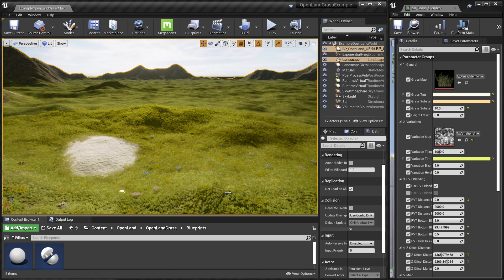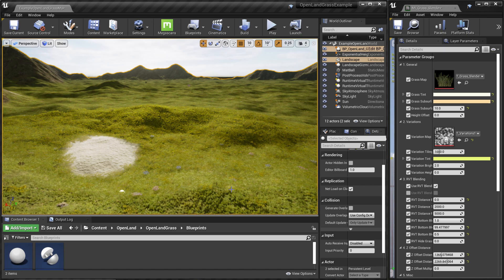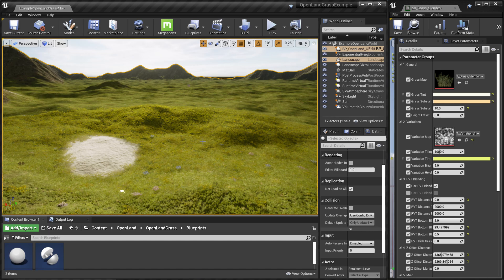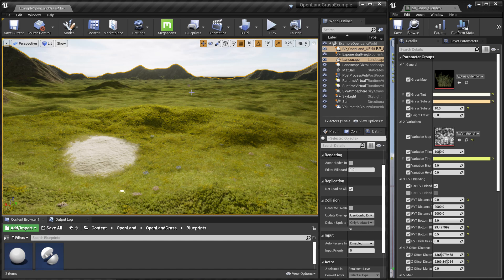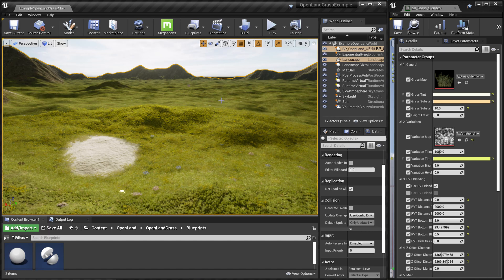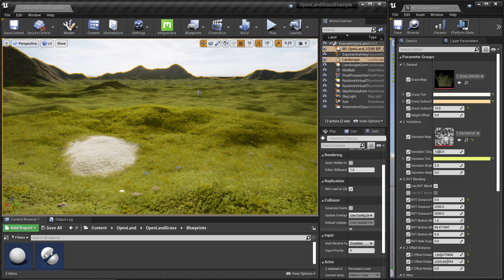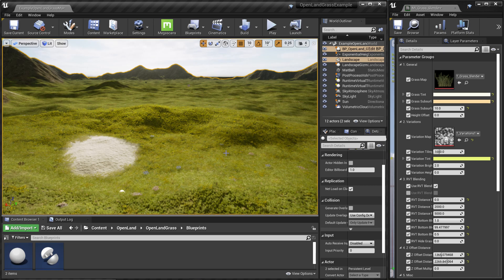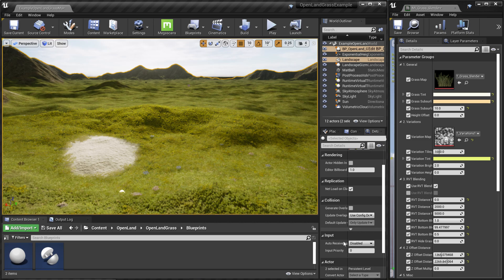Openland Grass comes with a very interesting way to blend grass based on distance and height. For example, right now, even though we use RVT-based blending, we can clearly see a difference between the ground and the grass. Sometimes this happens, and it's really hard to avoid.